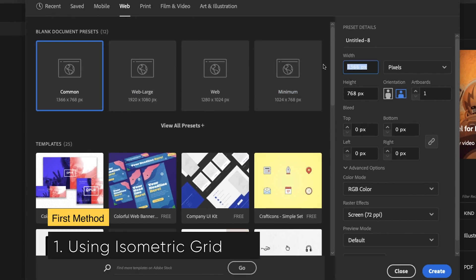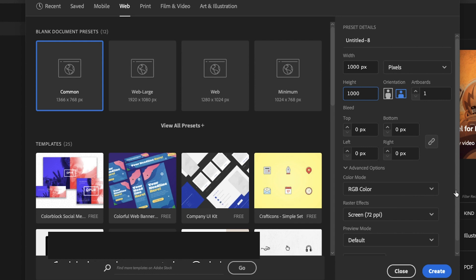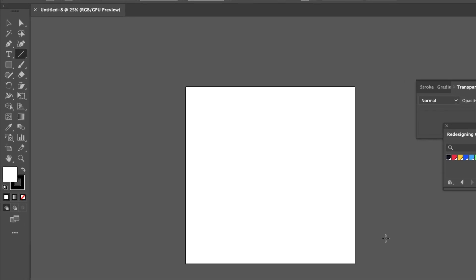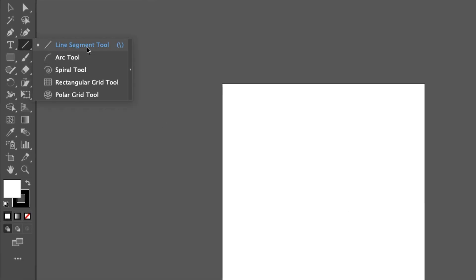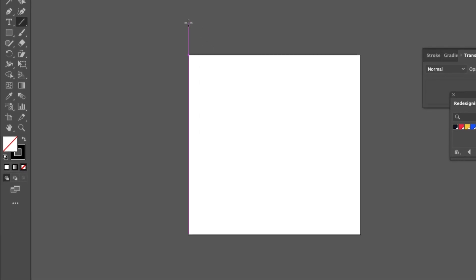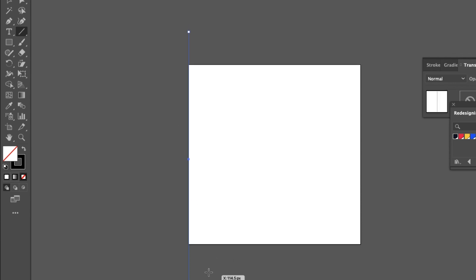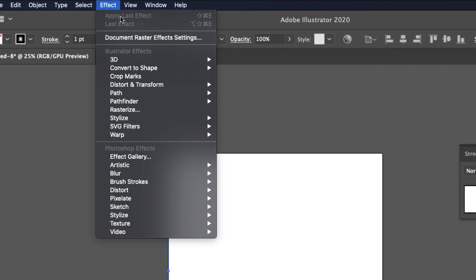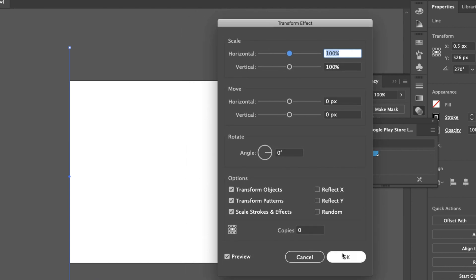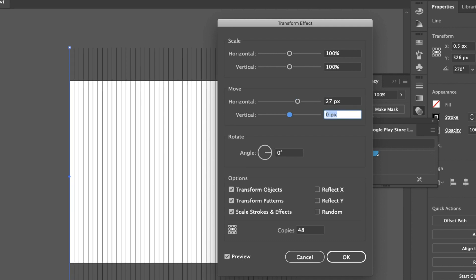Go to File > New, select Web and set dimensions to 1000 pixels by 1000 pixels, color mode RGB, and click Create. Use Ctrl minus to zoom out. Select the Line tool with no color for fill, and draw a vertical line. Then go to Effect > Distort and Transform, set number of copies to 48 and move horizontal to 27 pixels, then press OK.